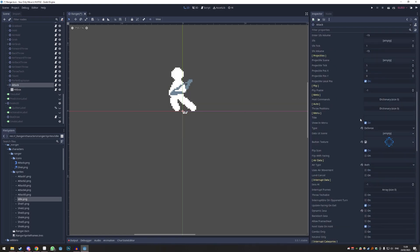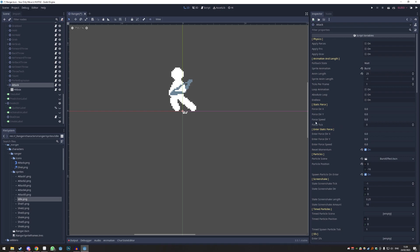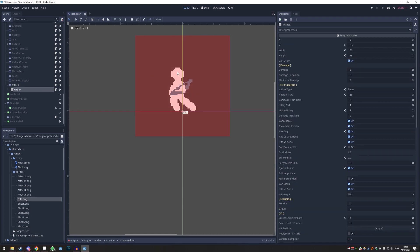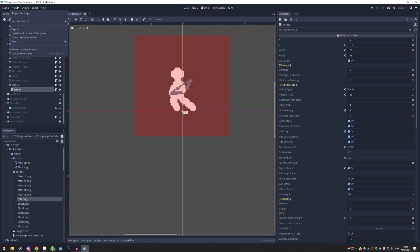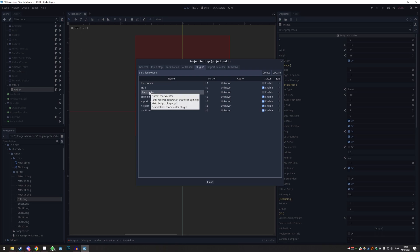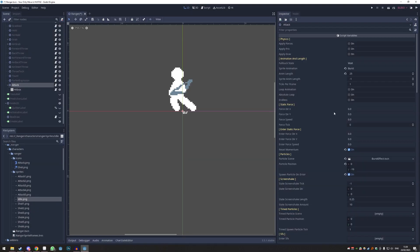Now we have all these settings on the right. Getting into these will be a little bit much but you will learn this over time. By the way, if you can't see the yellow tags or the hitbox squares, go to Project > Project Settings > Plugins and just enable everything besides 'Hole Punch' and 'Character Creator.' Now we're going to set up all the options on the right.